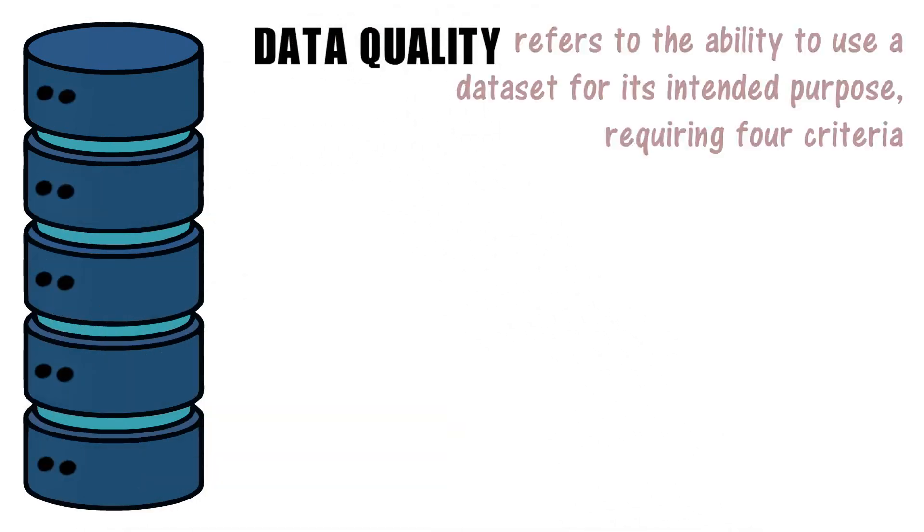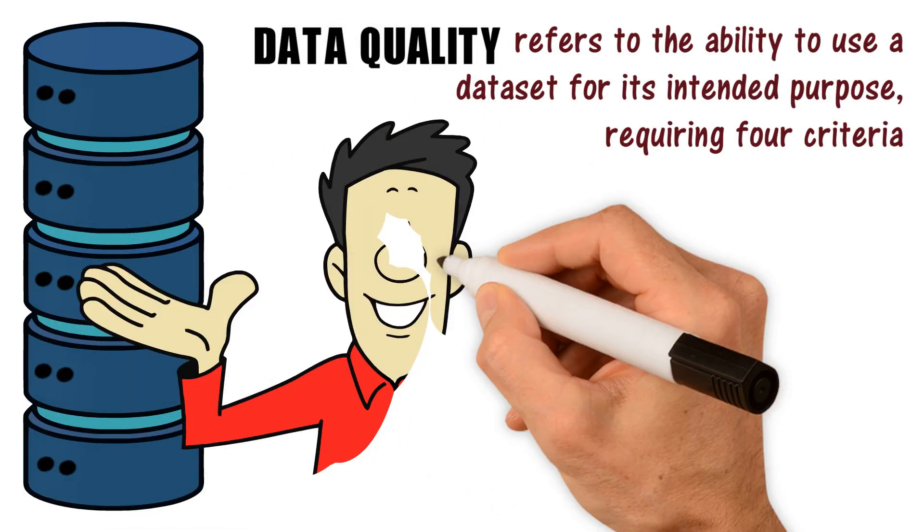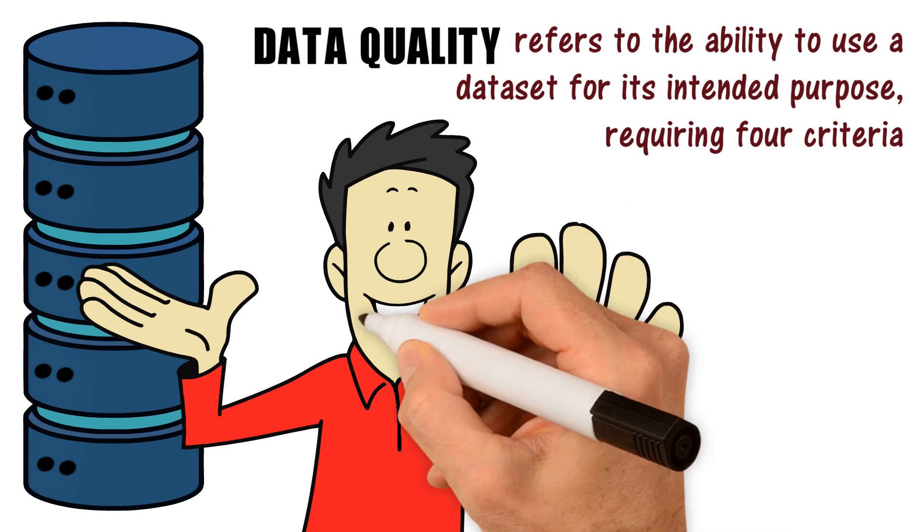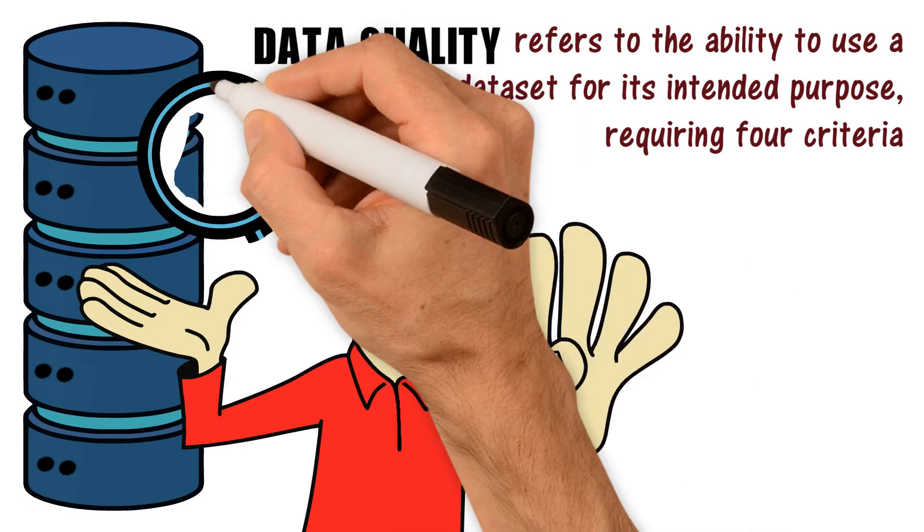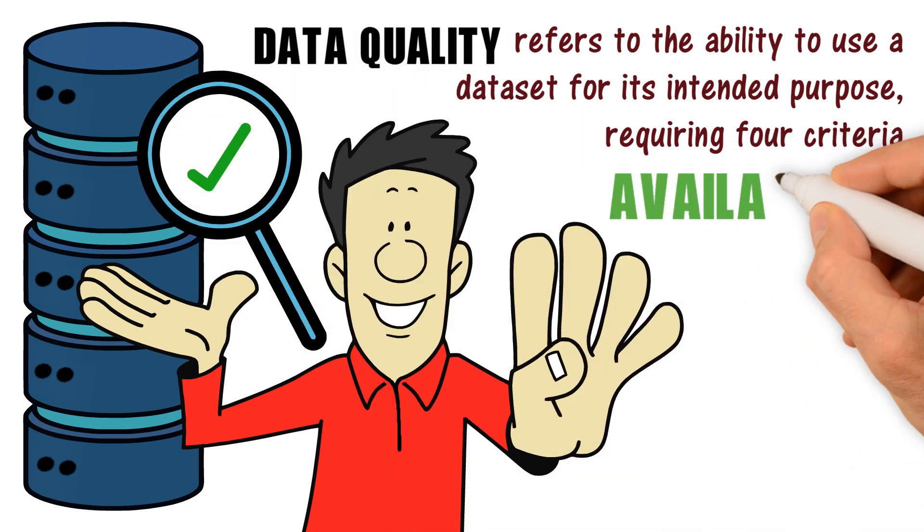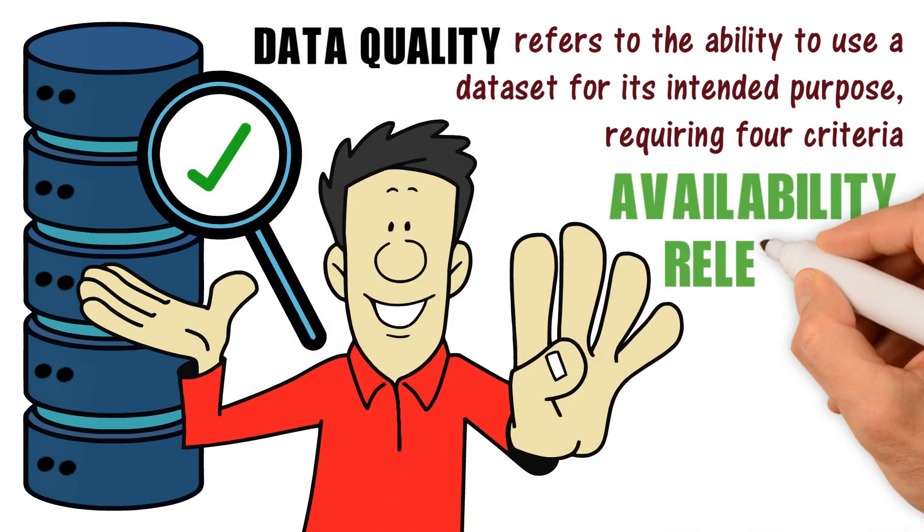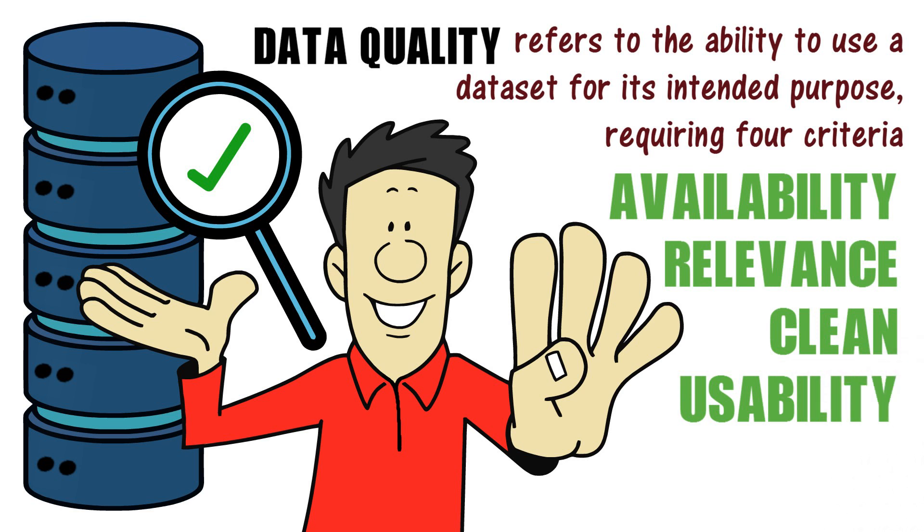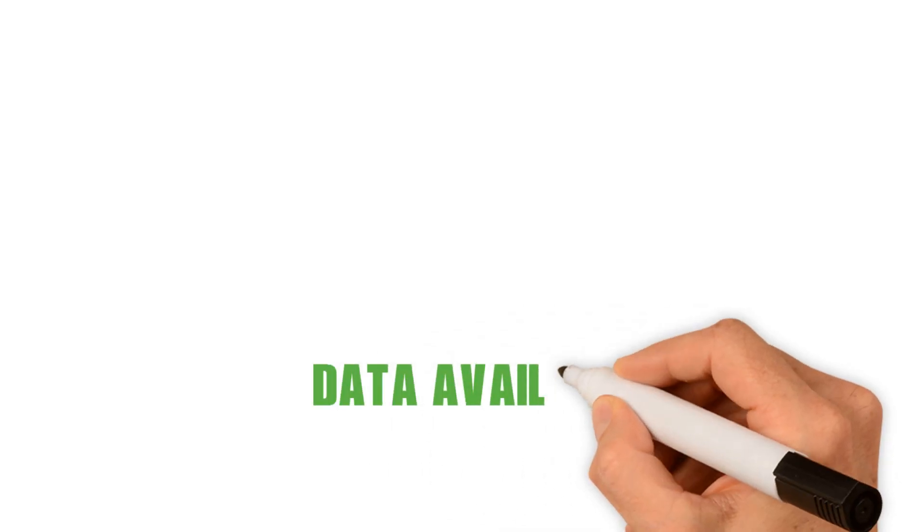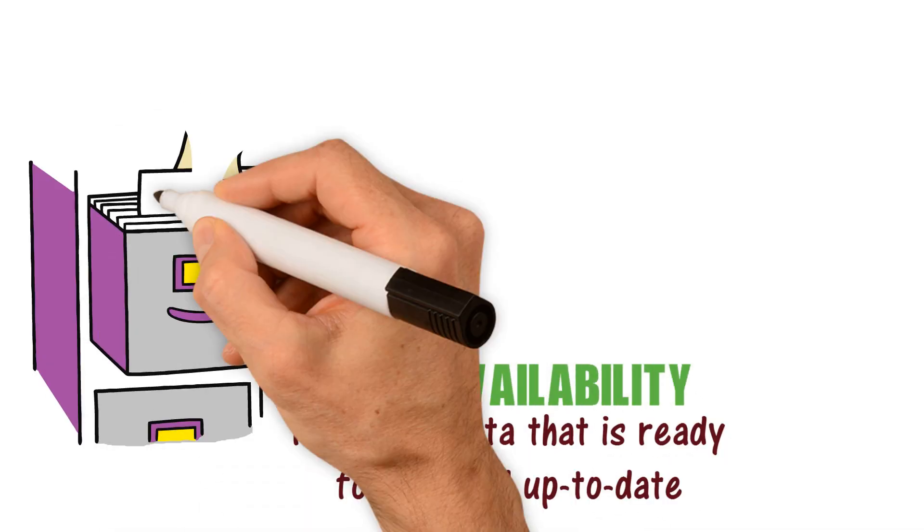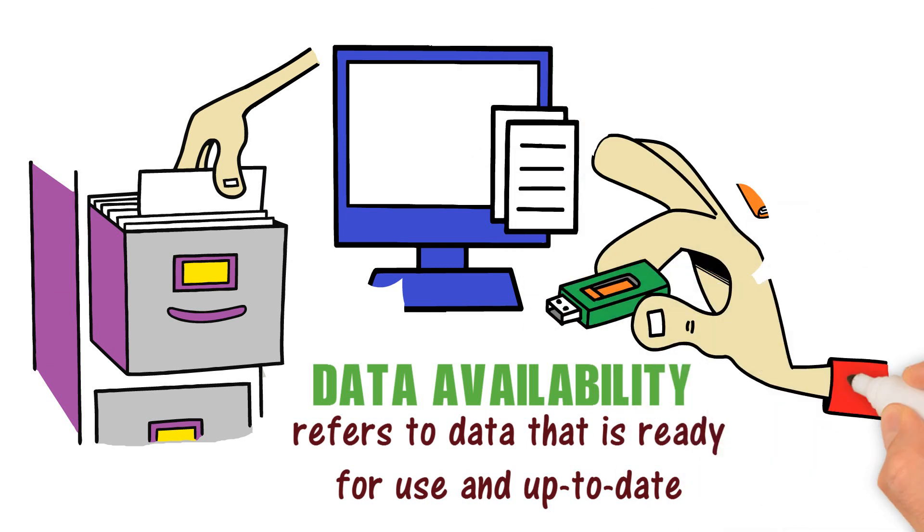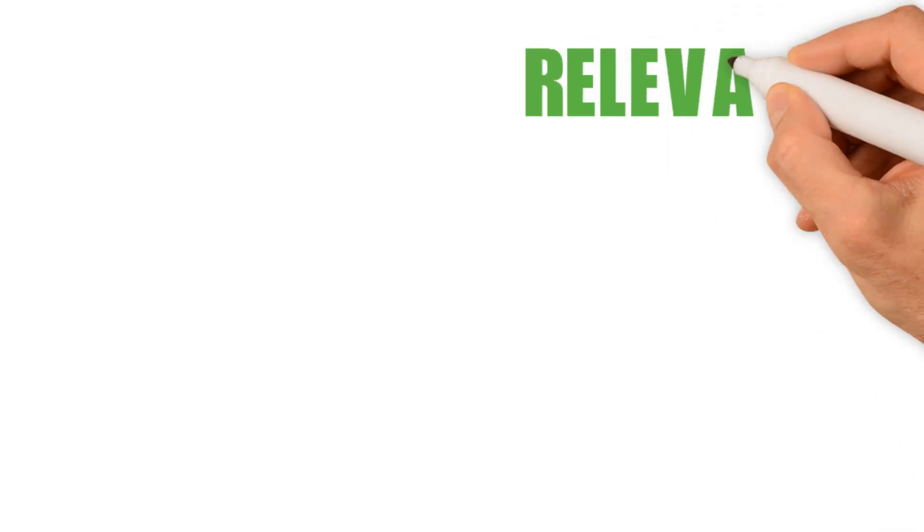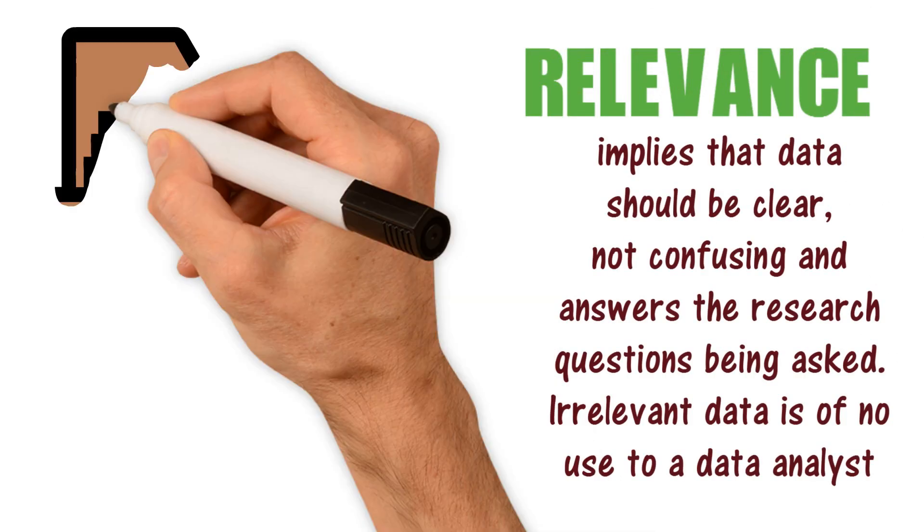Data quality refers to the ability to use a dataset for its intended purpose, requiring four criteria: availability, relevance, cleanliness, and usability. Data availability refers to data that is ready for use and up to date.